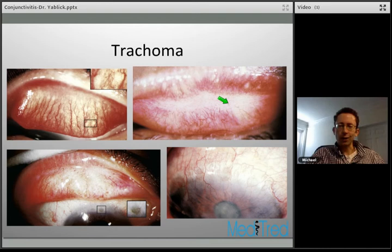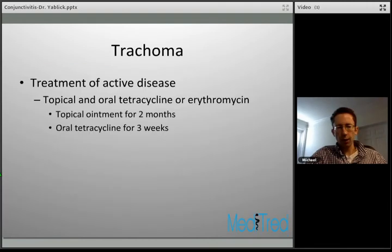For active trachoma, treat with topical and oral tetracycline or erythromycin — topical ointment for at least two months plus oral tetracycline for three weeks, which is the preferred agent. Alternatives exist if the disease is resistant to tetracycline, though that is uncommon.